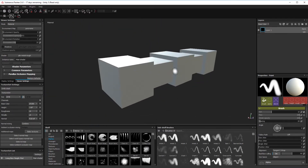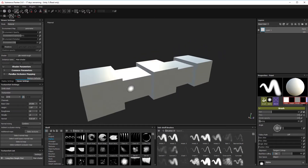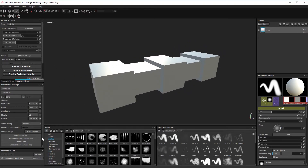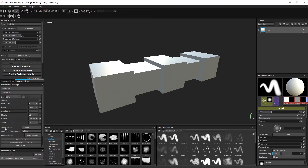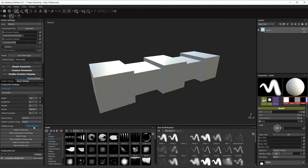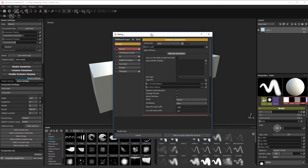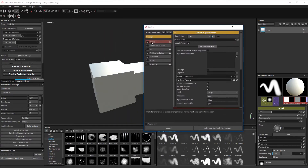Now we're going to bake down the textures. I usually add ambient occlusion among the bake settings — add whatever settings you want — then come down here to bake textures.